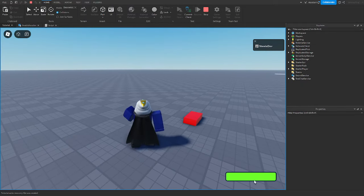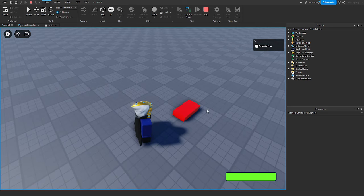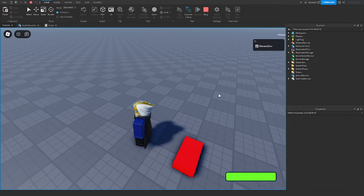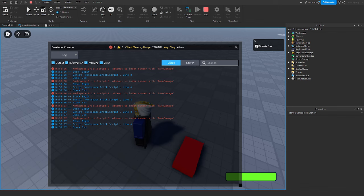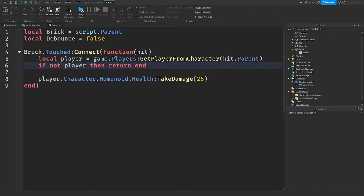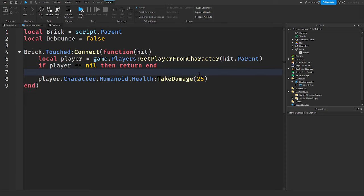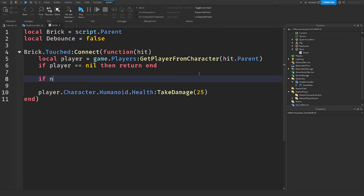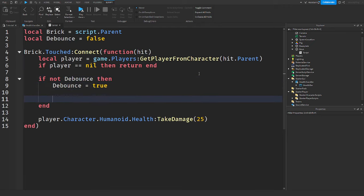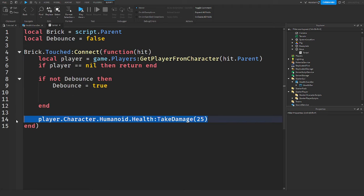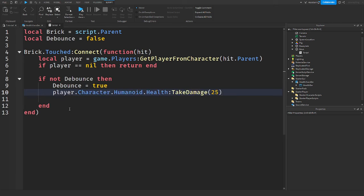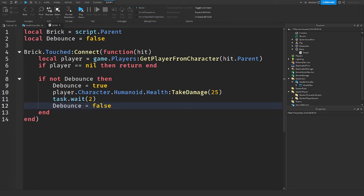Let's head into the game — there's our health bar down there, wherever you decide to put it. We touch the kill brick and it's still not working. After fixing the script — making sure we check 'if player == nil then return end', adding the debounce check 'if not debounce then debounce = true', then task.wait(2) and debounce = false — we now have that going.